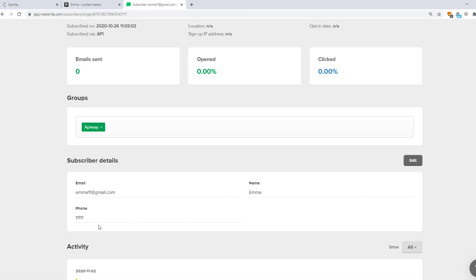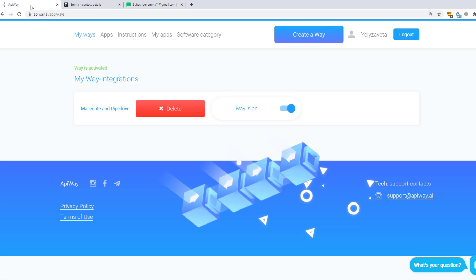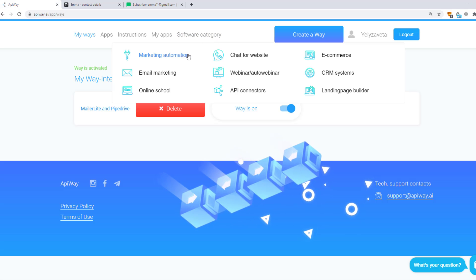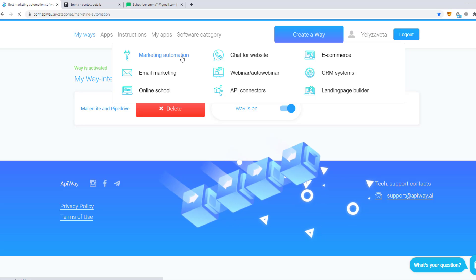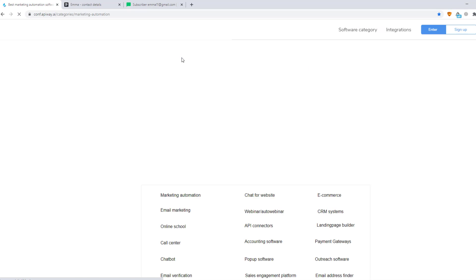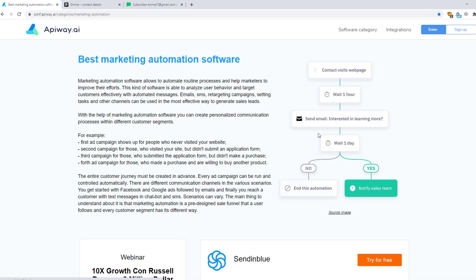Using EpiWay you can make integrations and automate your work without any problems. Don't forget to go to the EpiWay website, look through the categories, choose appropriate software for you, and improve your business processes.